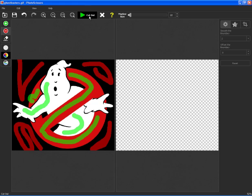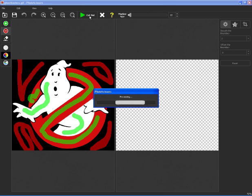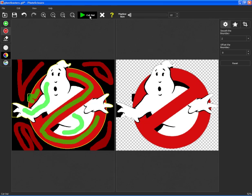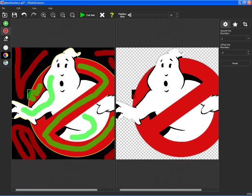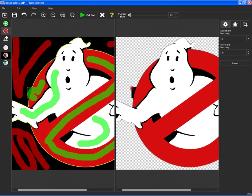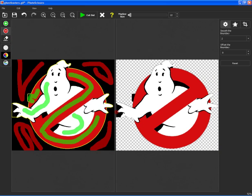So I'm going to go ahead and cut that out. And you'll see that it kind of didn't know. It thought that I wanted to keep the black here. And because it thinks I want to keep the black here, it also thought I want to keep some of the black here, here, and here. So you do have to be careful with that.